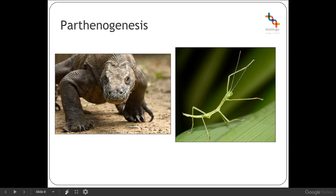Parthenogenesis tends to occur in cooler climates, which are disadvantageous to parasites, and in regions with low parasite density or diversity. Considering the Red Queen Hypothesis, in those areas the Red Queen's race is being run more slowly — there is no selection pressure on producing offspring with genetic variation, and that allows parthenogenesis to occur.